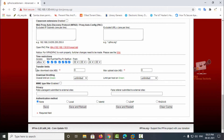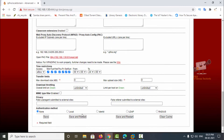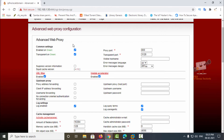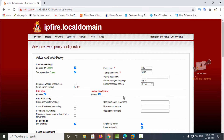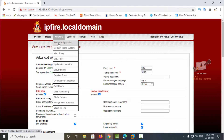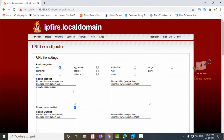You can also see the transfer limit options — maximum download size and upload size can be limited here. After configuring these settings, give save and restart to apply. Next, we can see the URL filter option.